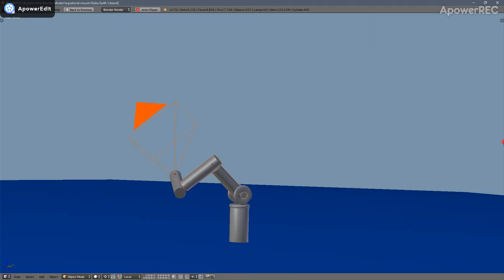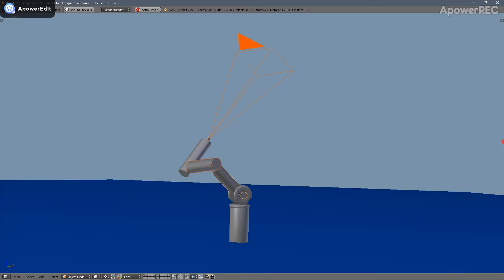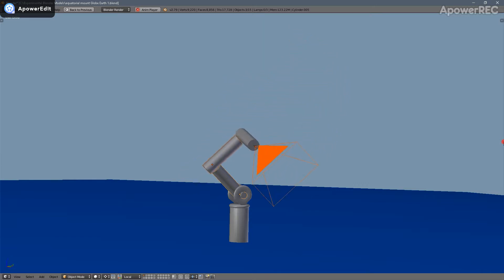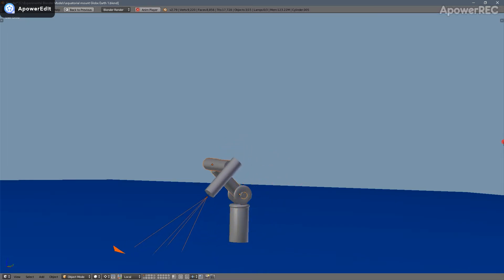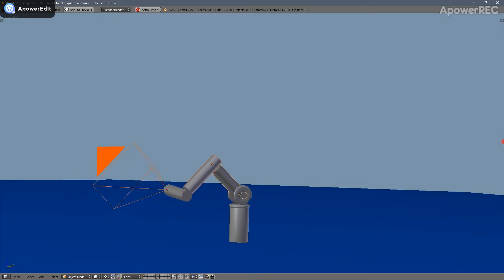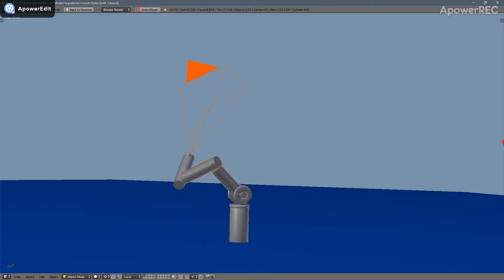This single axis of rotation to keep an object precisely in the camera's field of view, along with the fact that setting the observer's latitude on the polar alignment arm achieves polar axis alignment anywhere on Earth, demonstrably proves the geometry of our world.